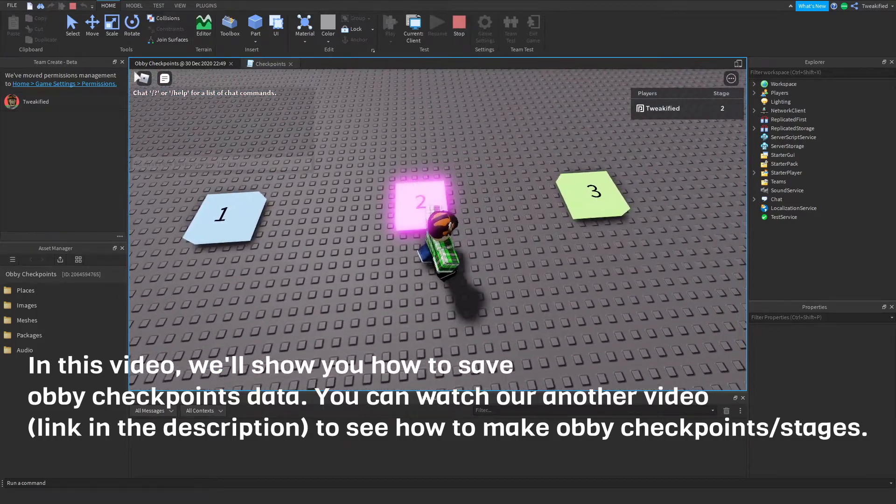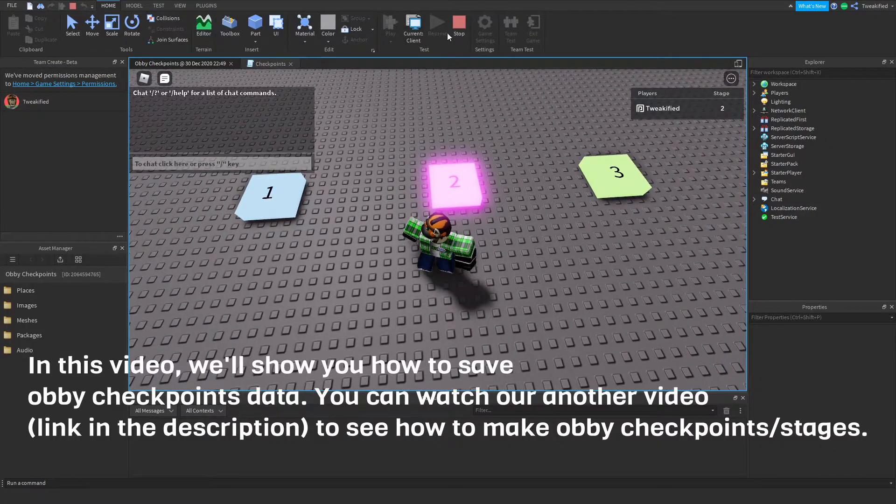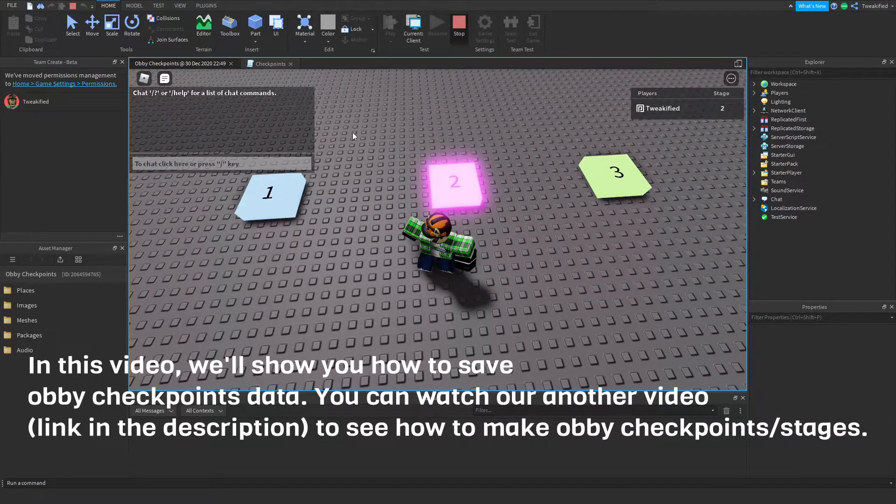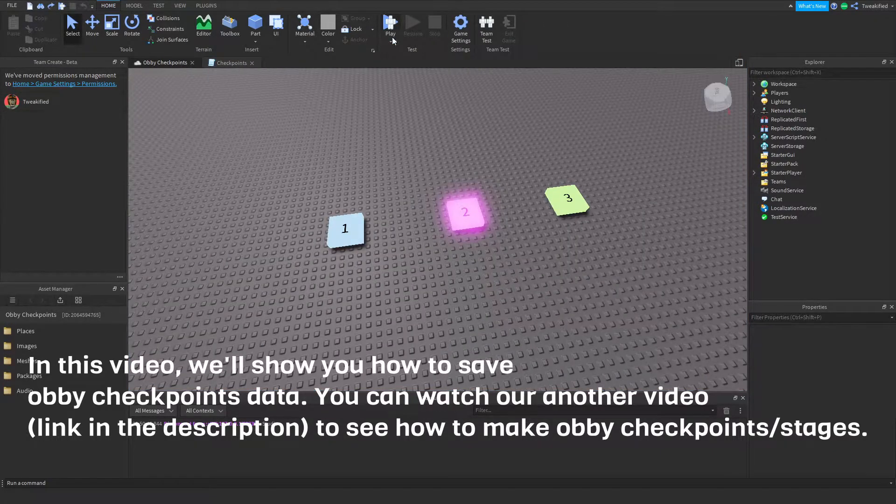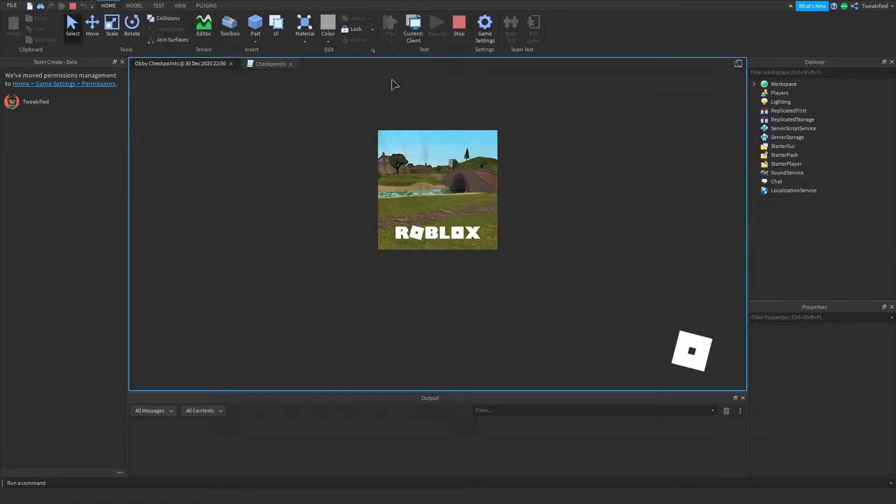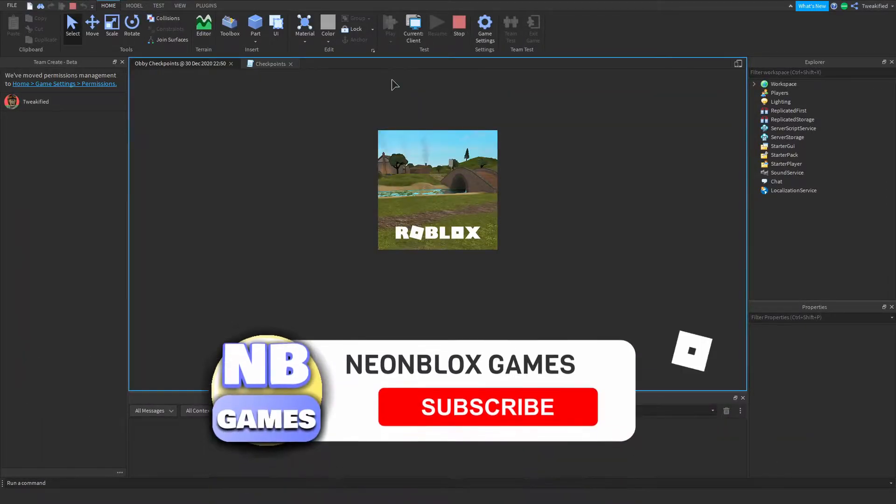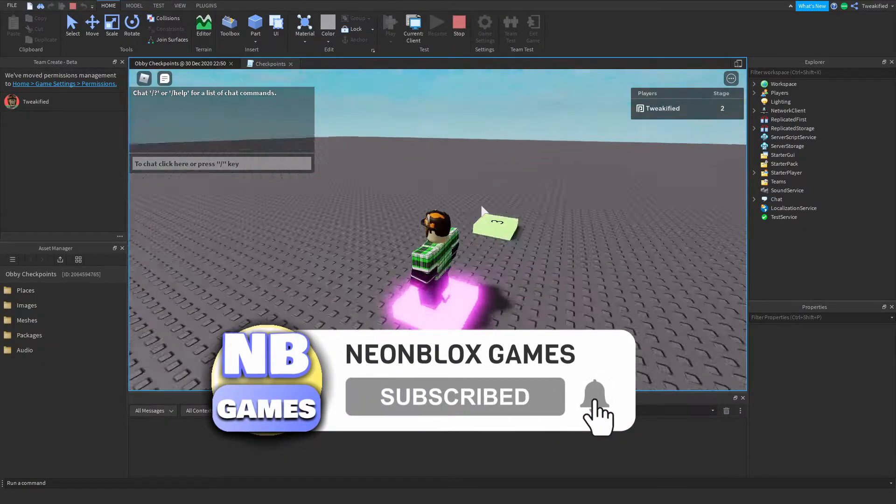touch a checkpoint. Let's say I'm on stage number two, then if I leave the game and join back, I should now be at stage number two where I left off. Perfect.